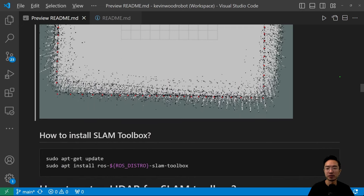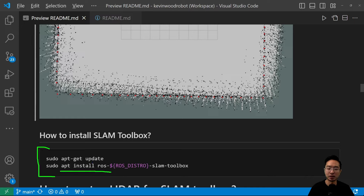So how do you install the SLAM Toolbox? It's pretty simple. You want to run two commands: sudo apt-get update, and then sudo apt install ros-${your_distro}-slam-toolbox. Then everything should be up and ready.